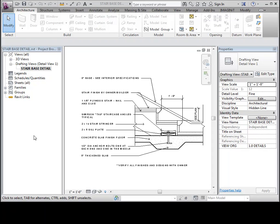So there is a process, or a couple processes actually, that are the best way to go about doing this. One, which is my preferred method, is to basically bring in the CAD file, explode it, and then transition that information from CAD information to Revit information. The alternate method for that is to link it in and then basically just trace over it.